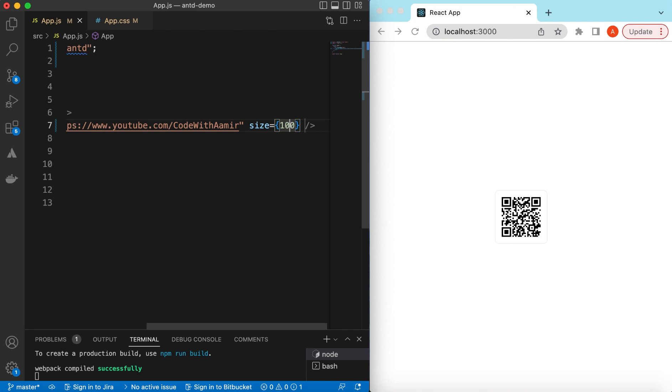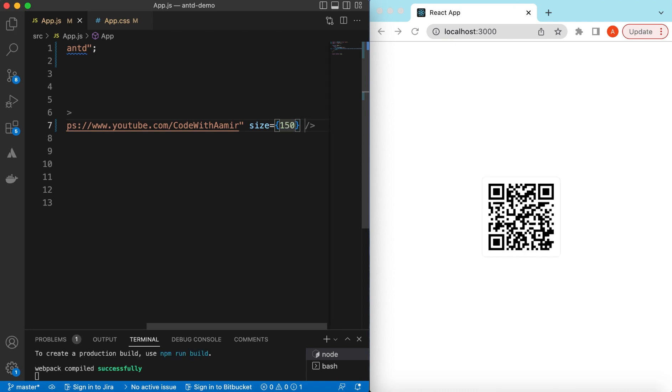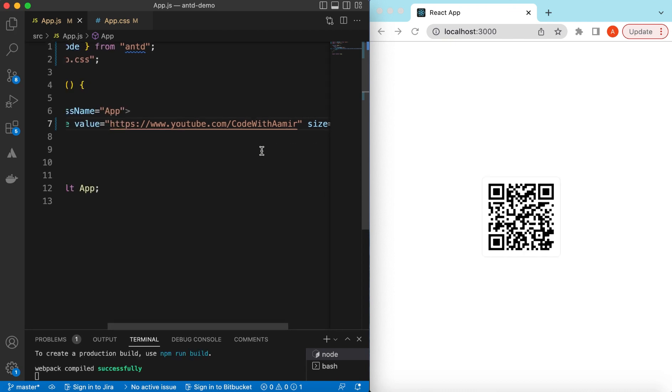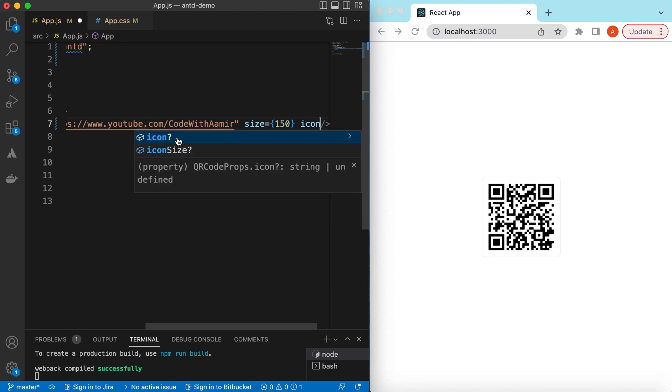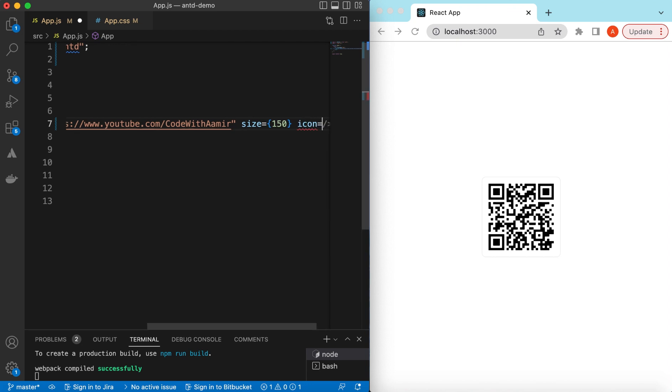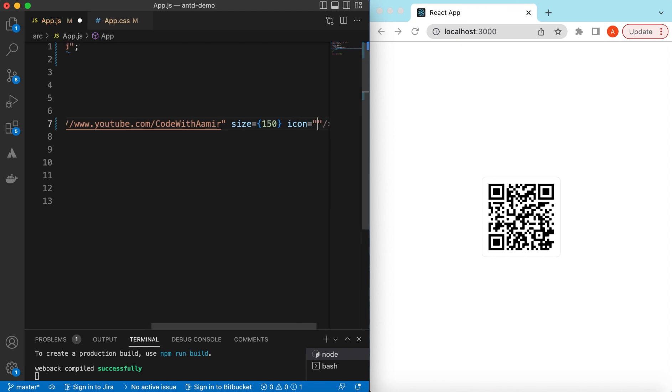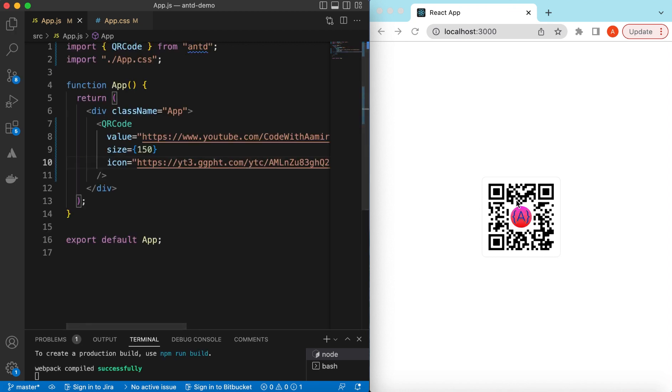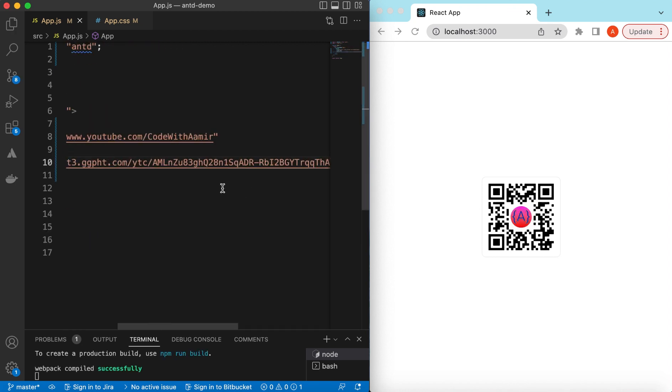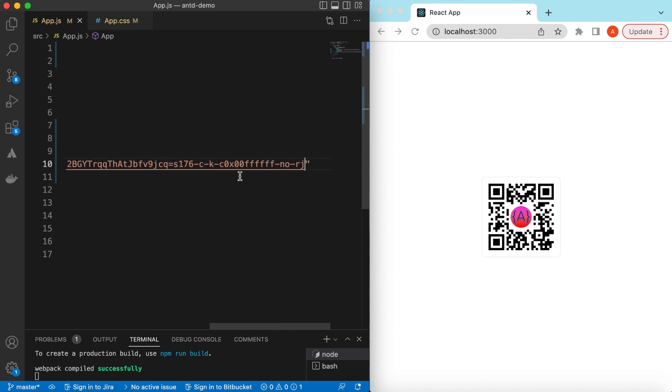Let's make it maybe 150. And we can also add a logo or an icon in the center of this QR code. That will be under the prop icon, and here we can provide the link of our icon. I've pasted it, here you go, it has added the logo.